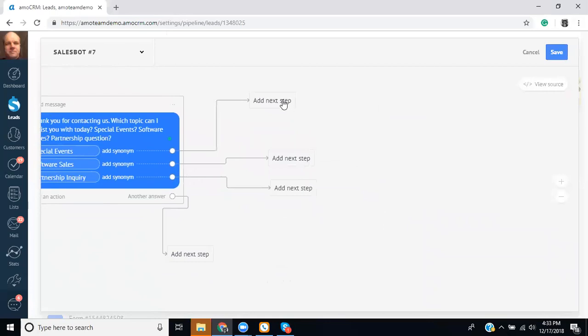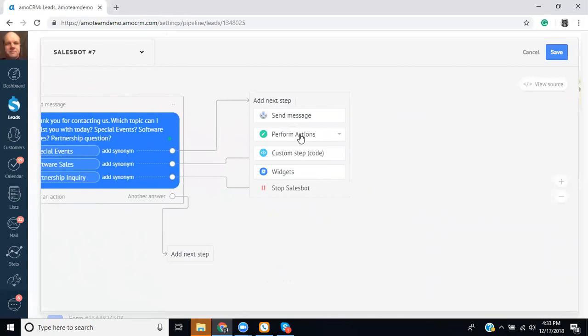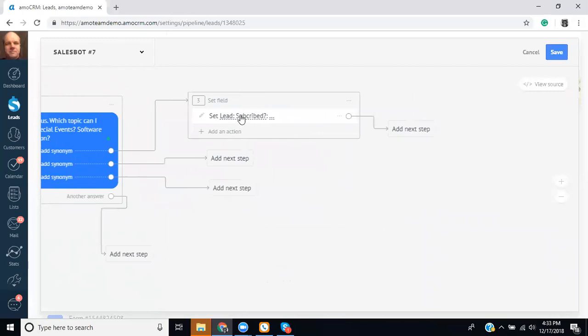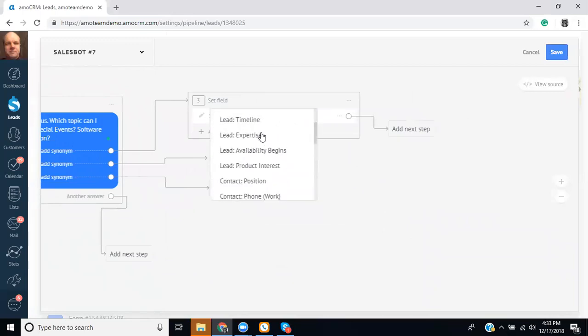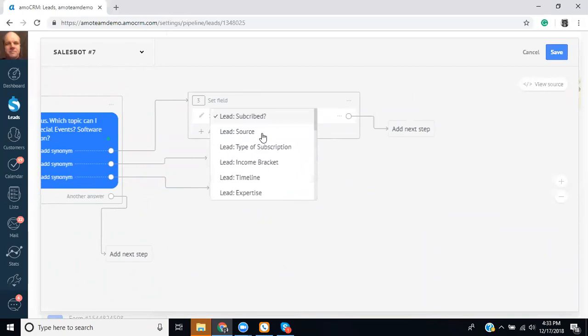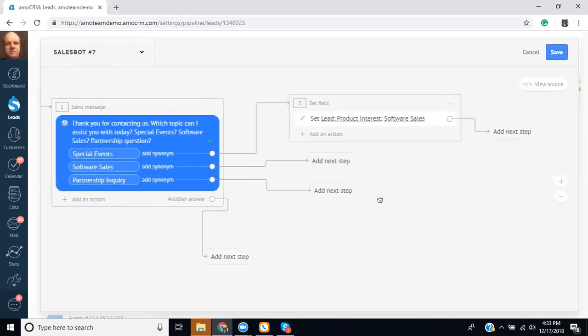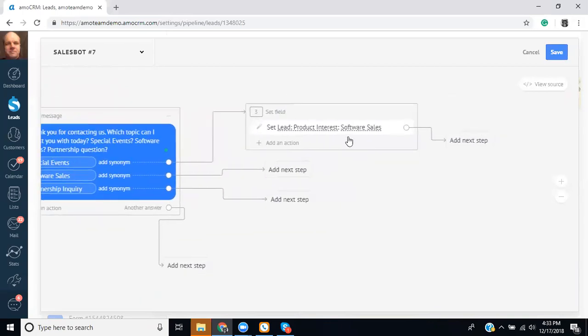And then what we can do is add a next step and if they say special events we could say perform an action and let's say set field. So then if we set it to that I've already created a custom field for this. So we could say product interest, this one software sales, oh special events.